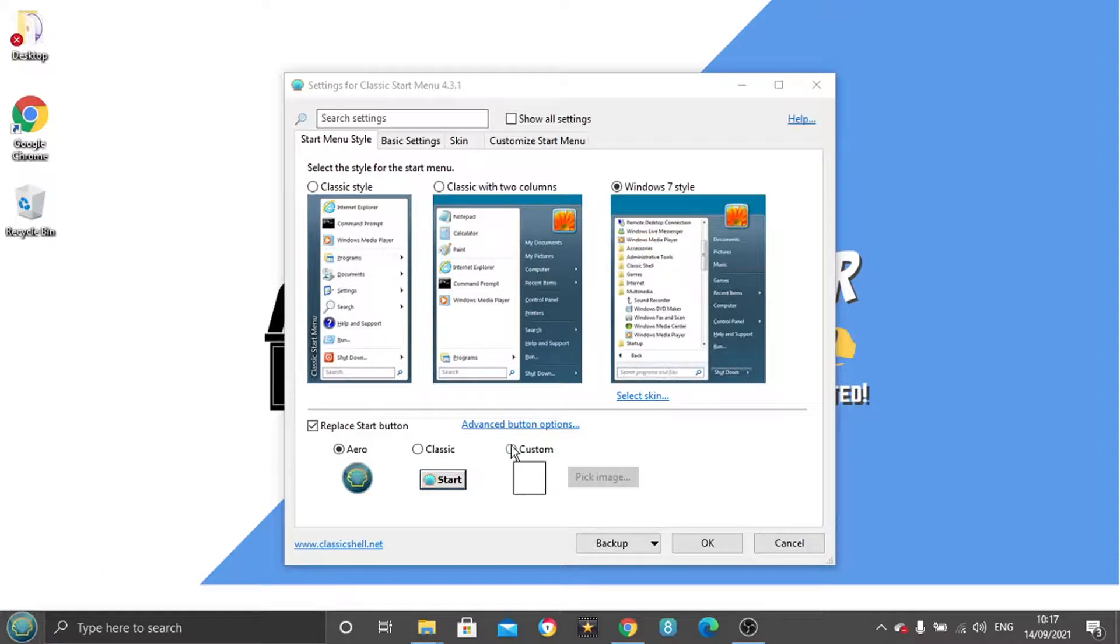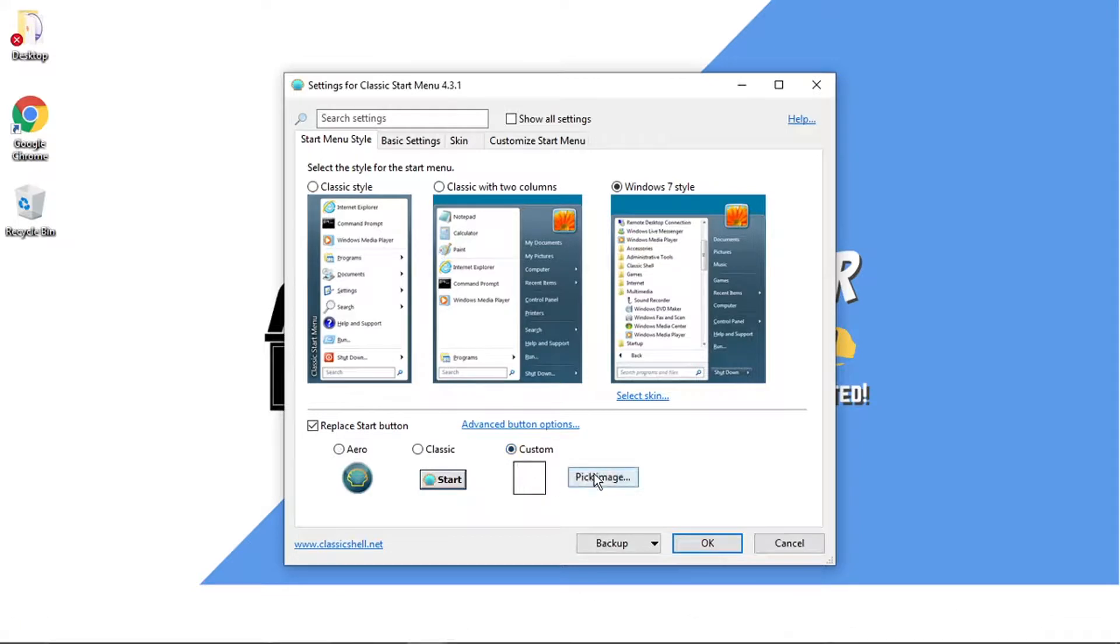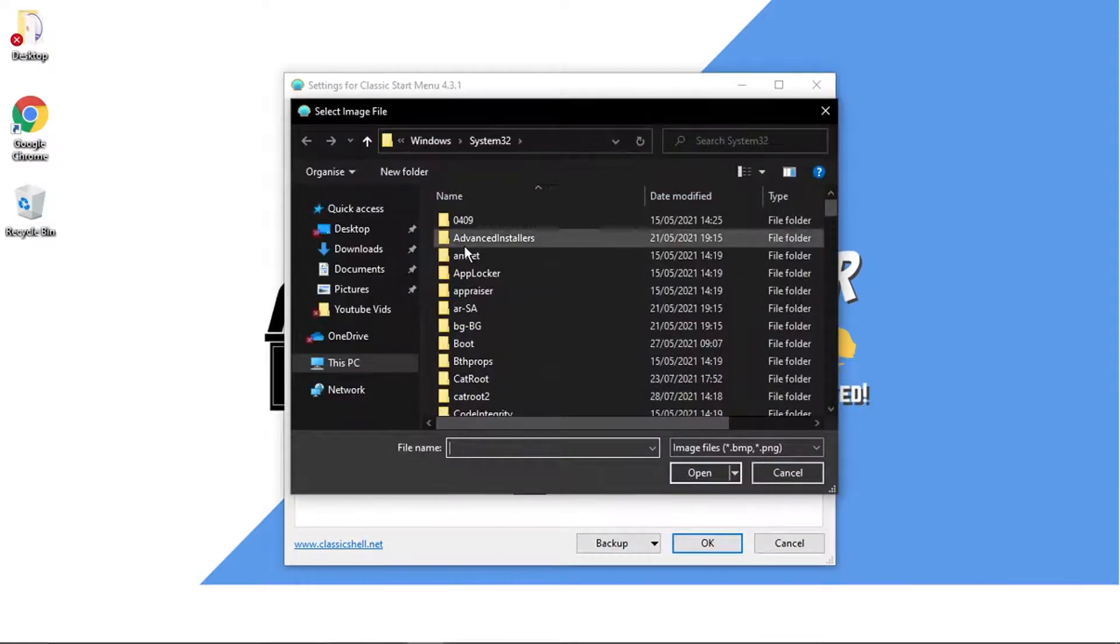But if you want to choose your own one, what you want to do is click the custom icon down here and then click pick image.